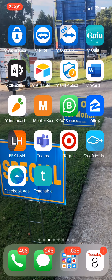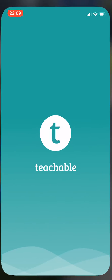Here's a very short video to show you guys what it looks like when you're using the Teachable mobile app for iPhone. Here's my Teachable mobile app right here.